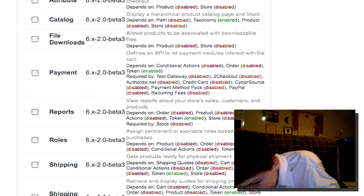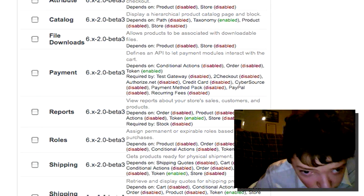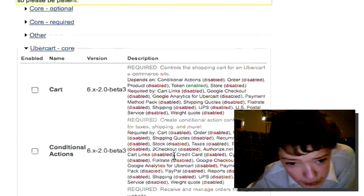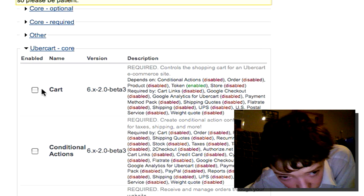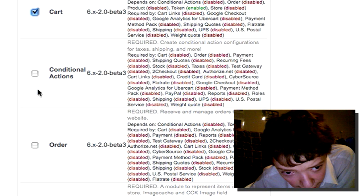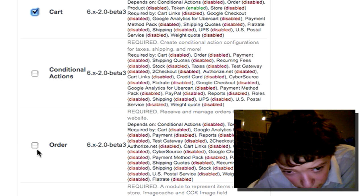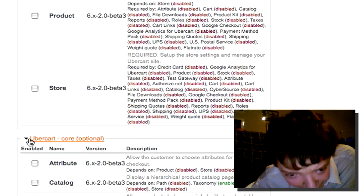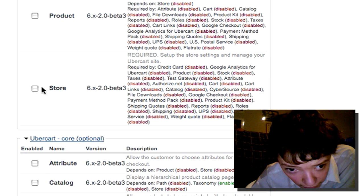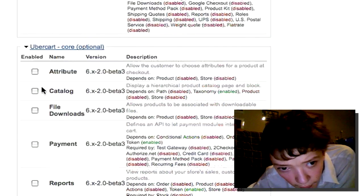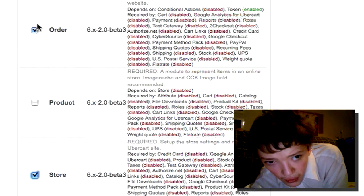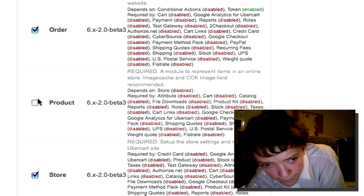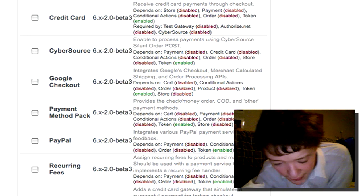That was just defining a bit of the modules. What we're going to do is simply enable the core modules, the ones that say required. So we're going to have cart which is the basis, and then we need an order form. Basically look at what you need and then enable that. And we're going to need to enable store and product. That's the core of what we need to enable.